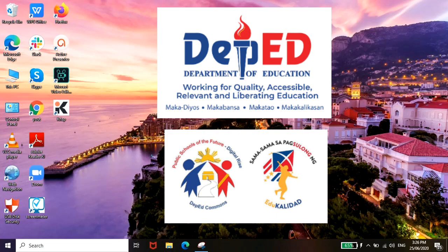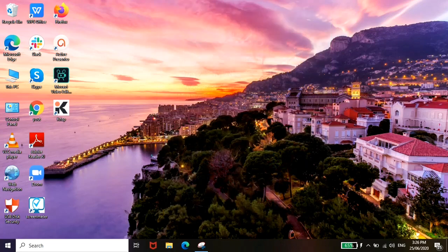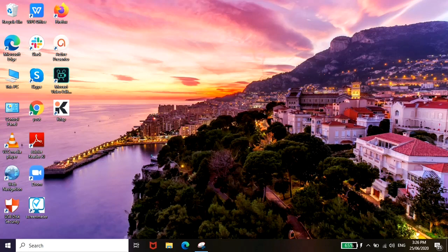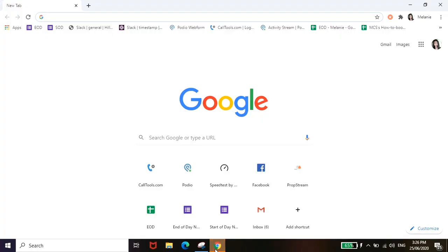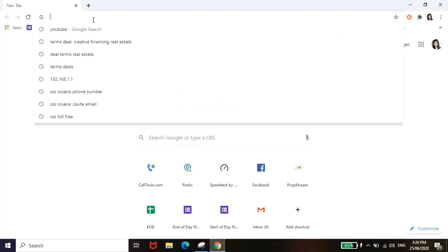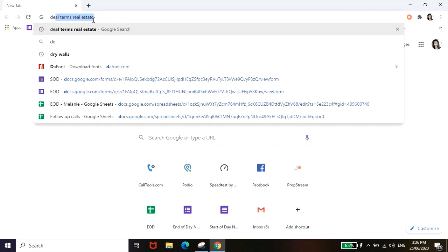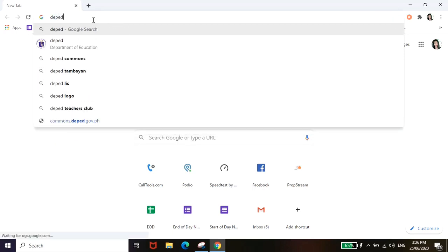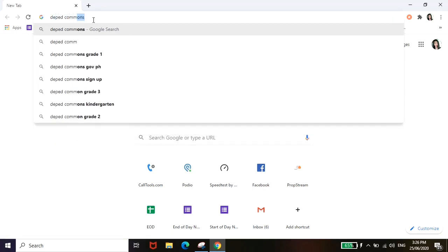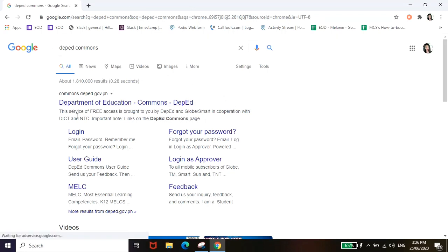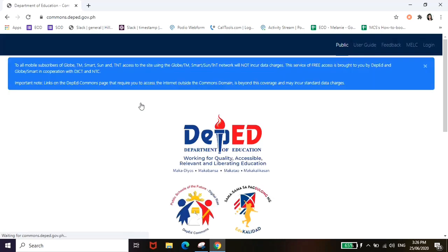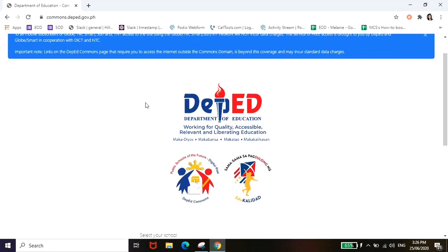So let me show you. First pull up lang kayo ng browser, it could be Chrome or Firefox, depende kung anong meron kayo. And then just type in DepEd Commons. And then from here itong pinakaunang link, click nyo lang yan, tapos mararoute kayo dito sa website ng DepEd Commons.